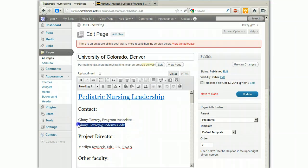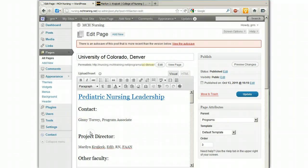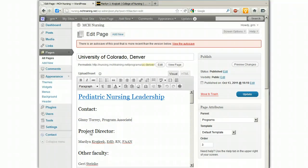I want to get rid of this — I don't want that to show up on the page, so I'm going to cut that out. I'm going to delete that extra line and I'm going to highlight the part that I want to be the hyperlink.